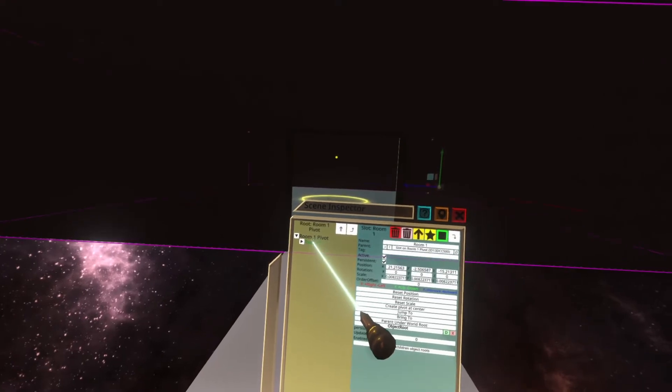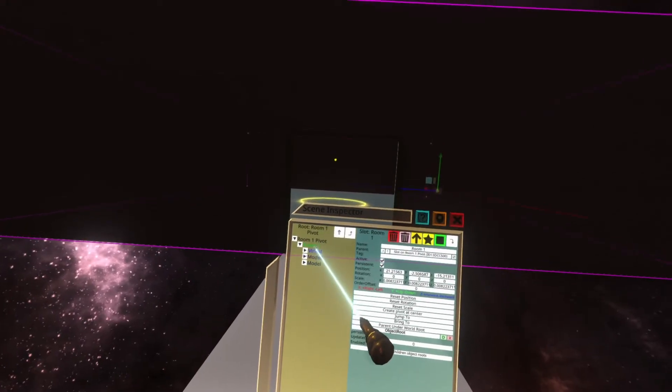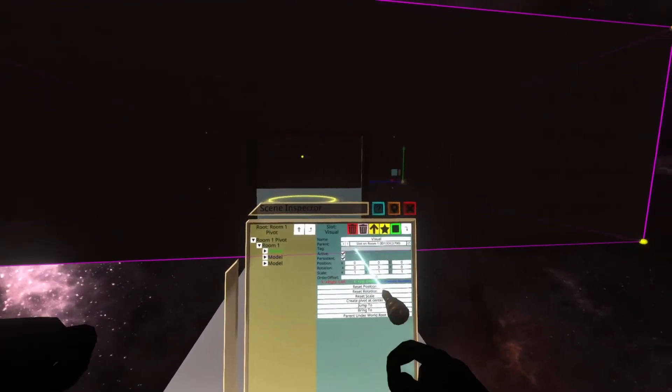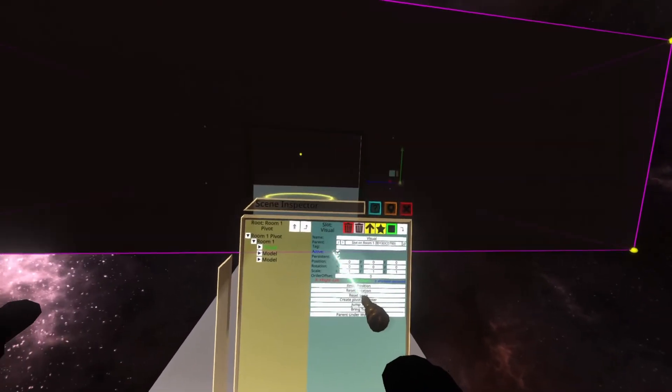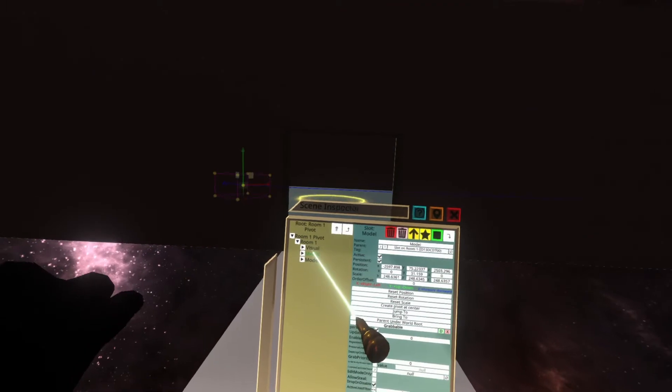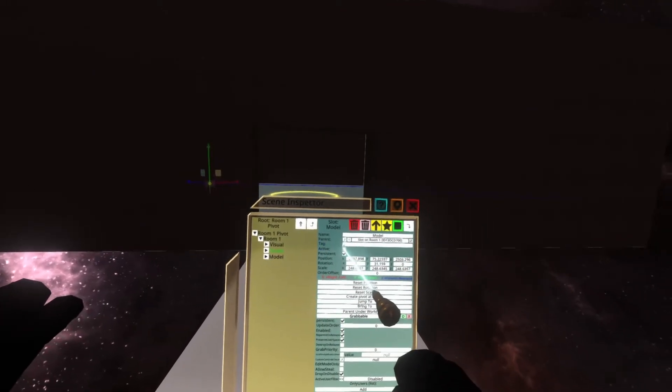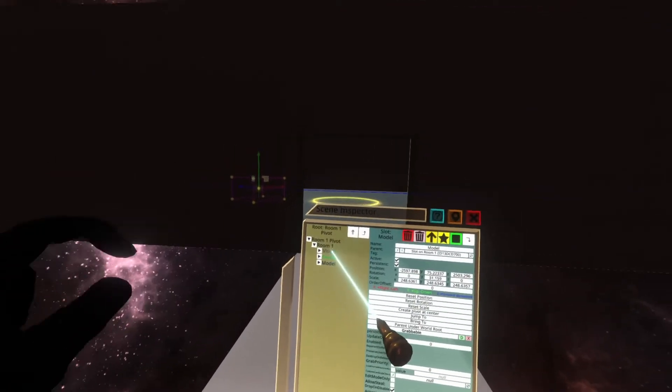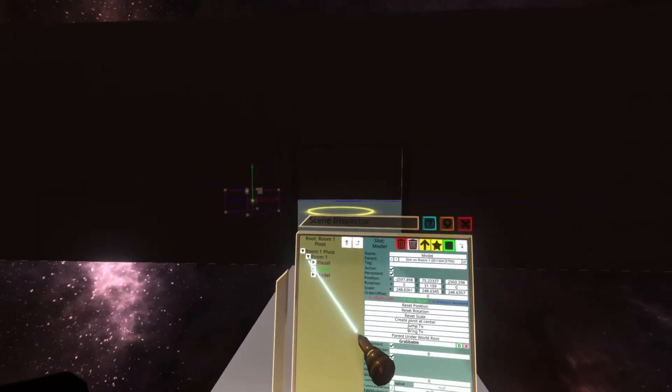Now, this room has a somewhat complicated hierarchy because of a pivot required from the 3D model we use. The rooms themselves come from the Creator Jam public folder. So you'll see here that we've got a room and that inside the room, there's the visual of the room, which is the walls and the floor. And then there's two models, which are the park bench and the chest of drawers.